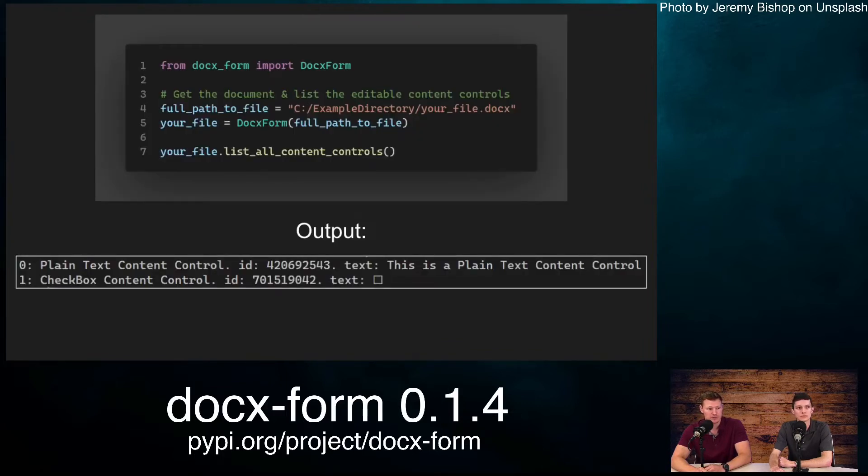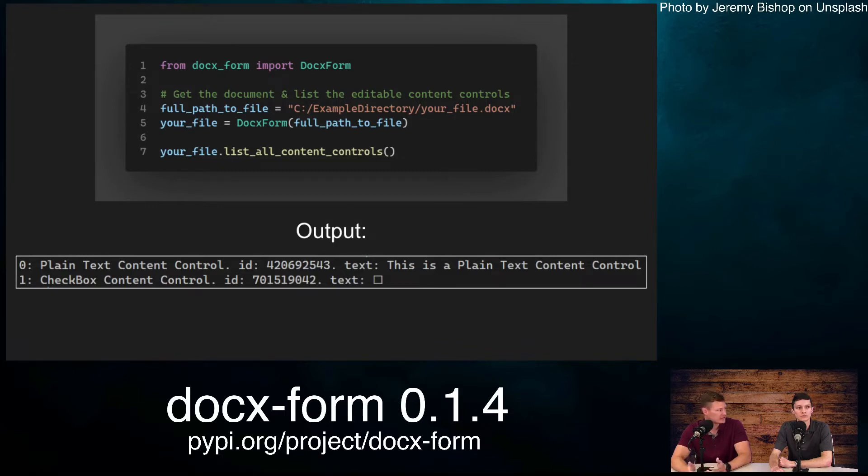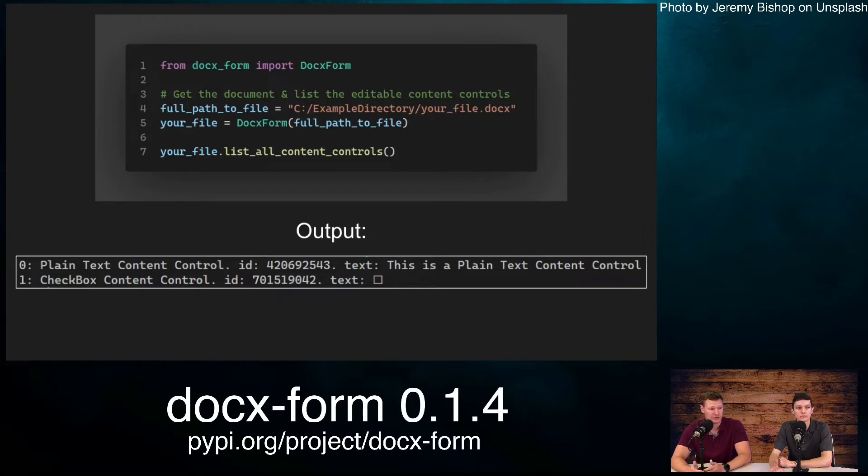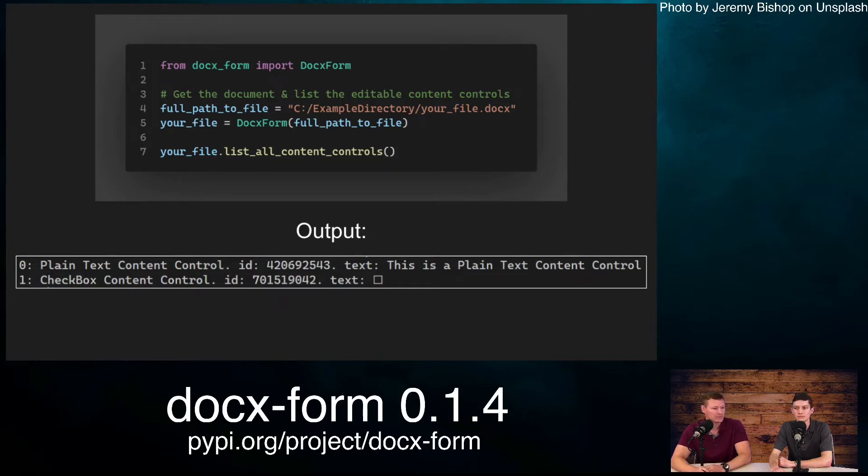Here's an example code. On line one, we are importing our docx forms. Line four, we specify the file path. Line five, we create a docx form class instance at that file path. And finally, we print out all the content control types.